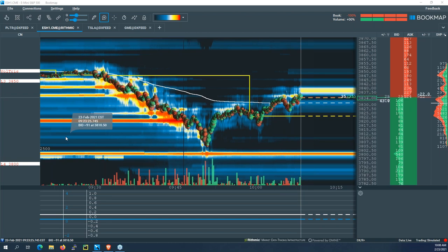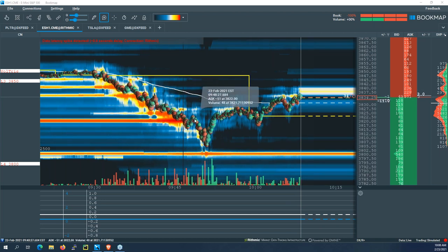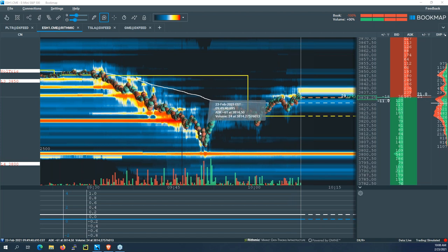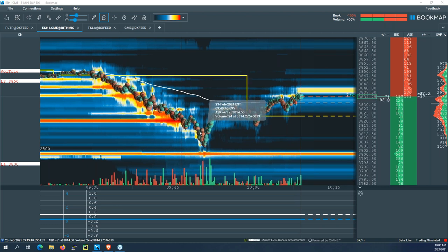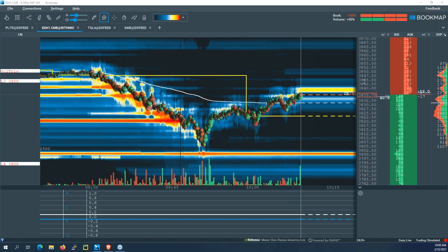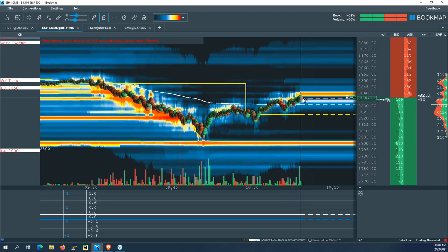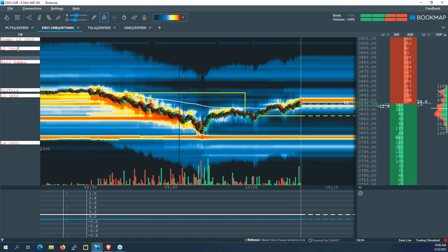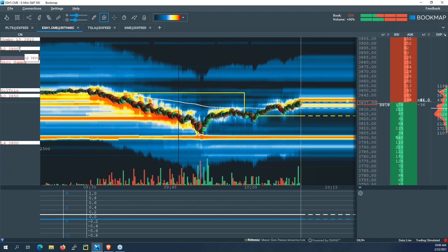Options market makers make money by collecting bid-ask spread on options across many transactions, so they need to directionally hedge their risk in ES futures. What's unique about an options market maker versus a large hedge fund is that market makers have essentially unlimited firepower — they are constantly trading in and out of positions around large options levels all day. A hedge fund with $50 million in futures to buy would execute and be done, but a market maker is there all day, every day, hedging persistently. That hedging activity is what really creates the support and resistance levels we find in the market.